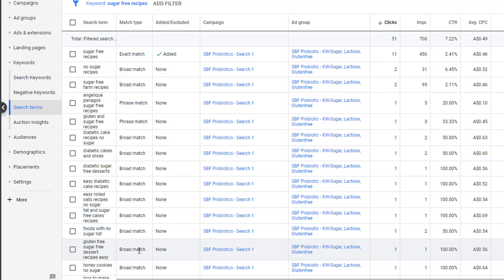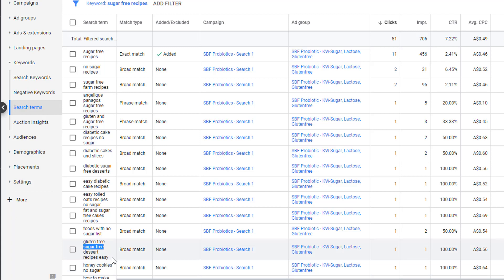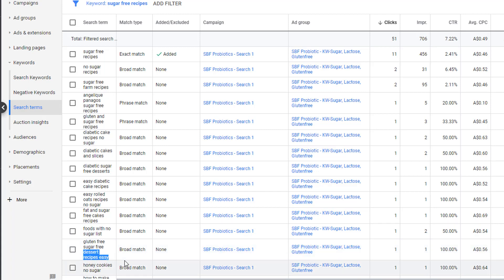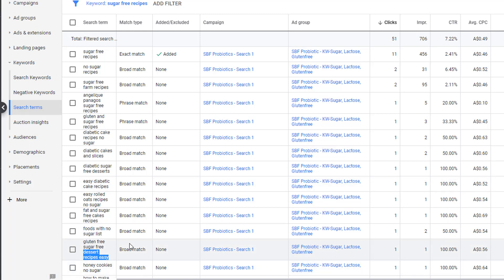Let's say one of our keywords is sugar-free and we start by doing a phrase match where we show up for every query that has sugar-free inside of it. That's great. You start compiling data. You notice that you're spending a large portion of your ad campaign on searches that are related to sugar-free and gluten-free. The search term gluten-free and sugar-free cake recipes has taken up 40% of your budget over the previous three days and you don't offer gluten-free cake recipes. This is a problem.